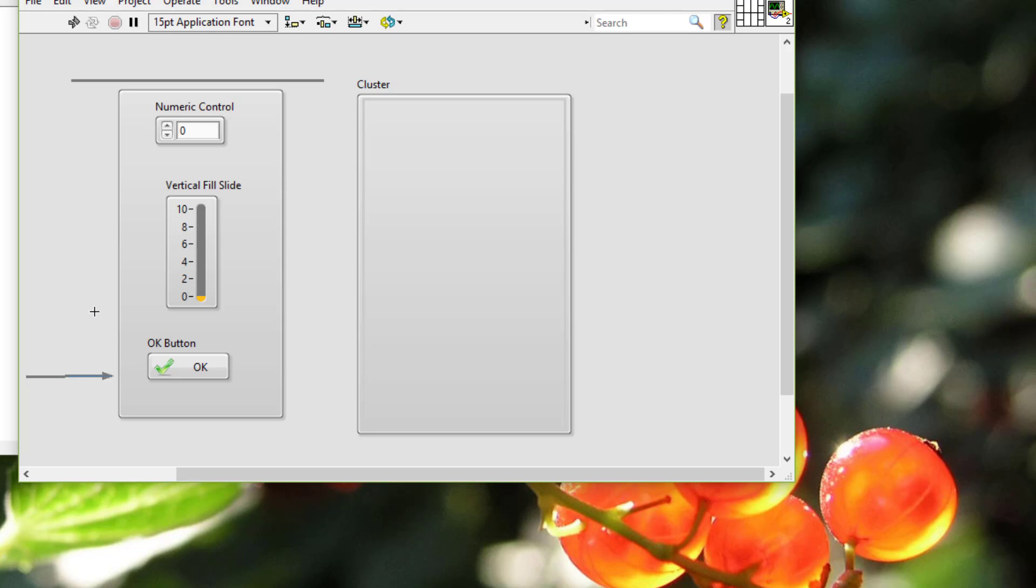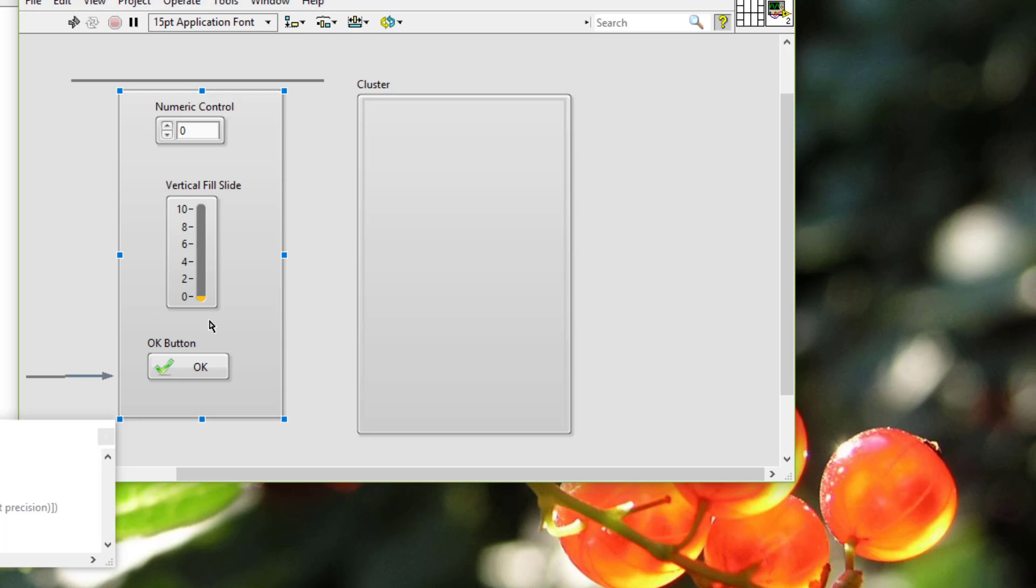We should leave blank space between objects to make the front panel easier to read. Blank space also prevents users from accidentally clicking the wrong control or button.